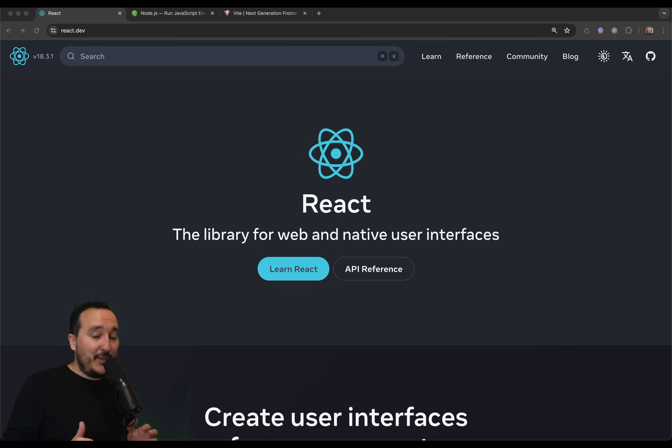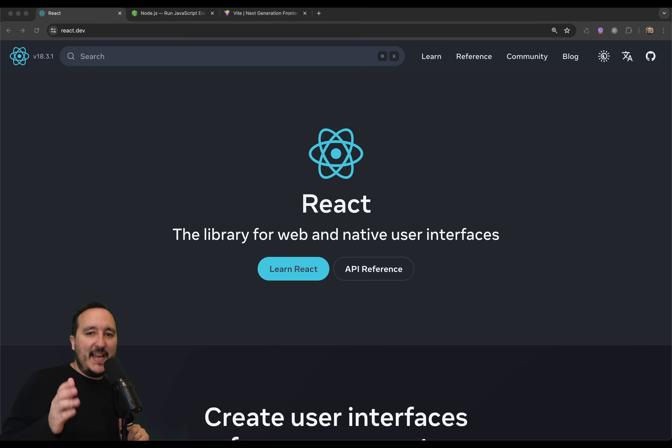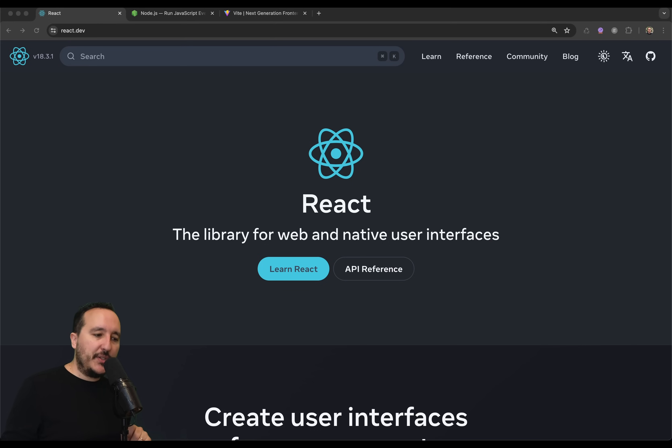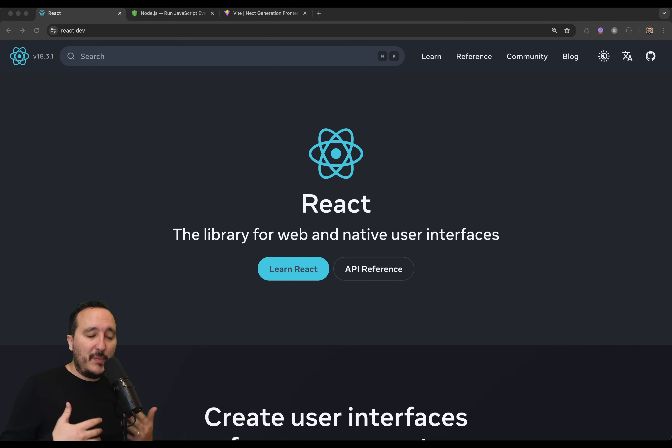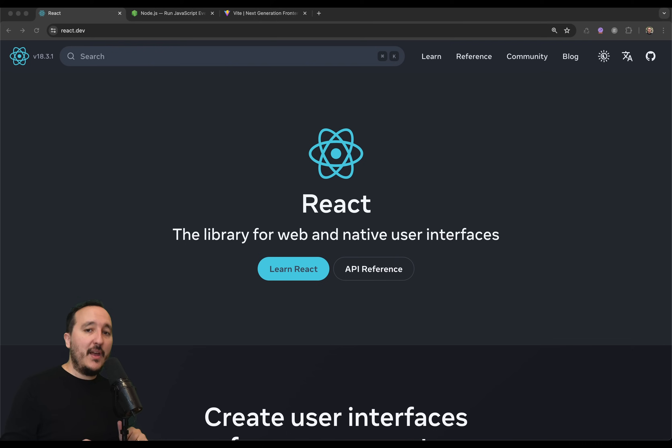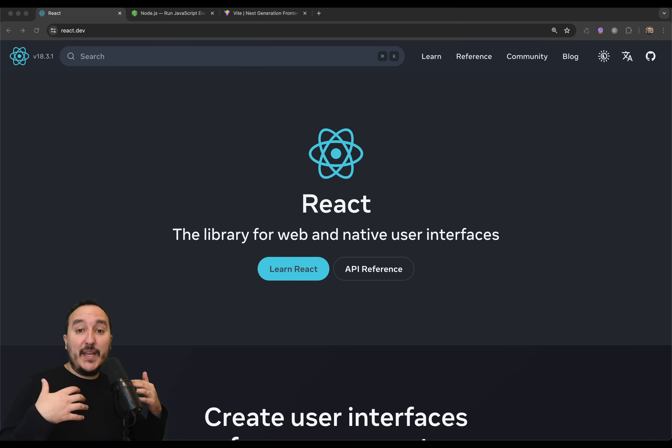Is it worth it to learn React in 2024? The answer is yes, for many reasons. First, the first reason is because React is probably the most used JavaScript library framework on the market. So there's a lot of content, so you can do a lot of stuff.